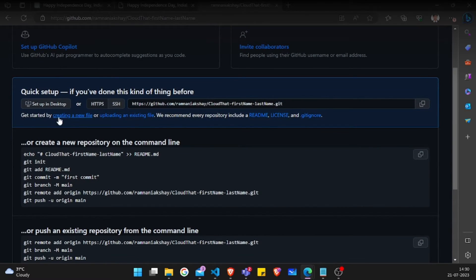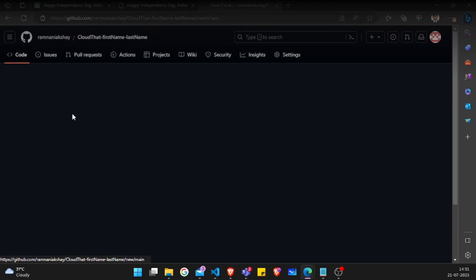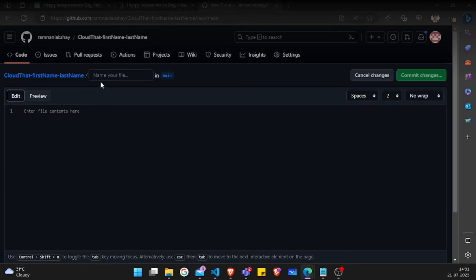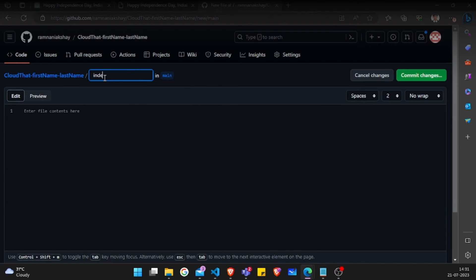And from here, you can create a new file by clicking on this line. And then I'll just name this file as index.html.